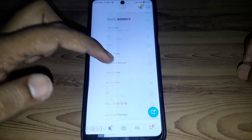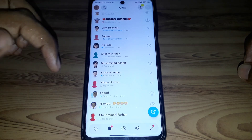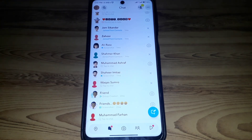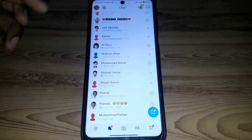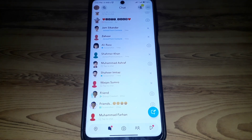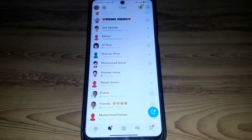In this way, you can check whether anyone has unadded or removed you from their friend list on Snapchat. Hope you liked this video — if you want more videos like these, please subscribe to our channel.